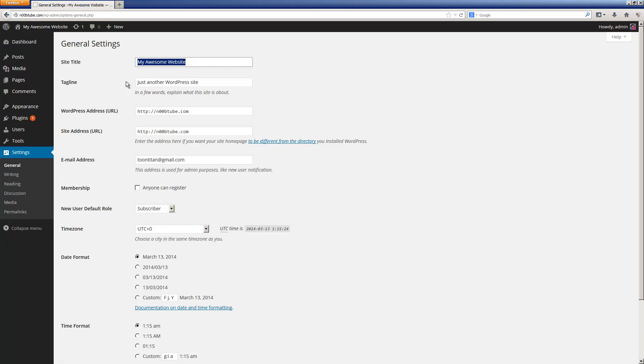Here, we will confirm our site title. We can change it to whatever we want. Next, a tagline. Next, you'll need to confirm that the URL to your WordPress installation is correct, and if it's not, make sure you apply the appropriate changes. Also, make sure you have a valid email on file.